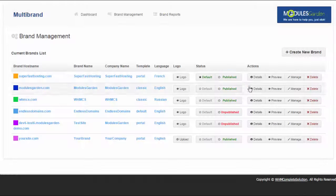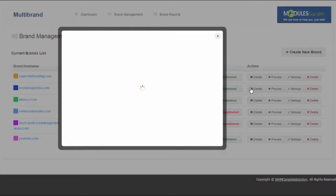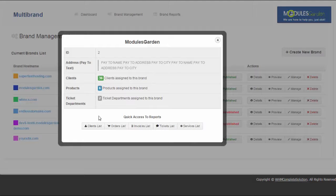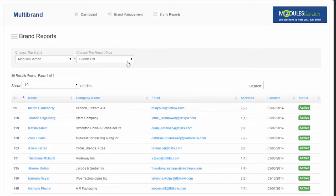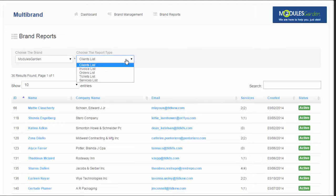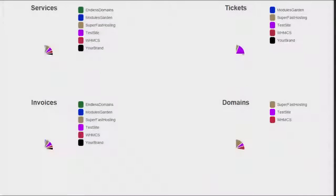But it's still not over. Multi-brand for WHMCS has an impressive built-in report system that will let you track clients, orders, invoices and much more.